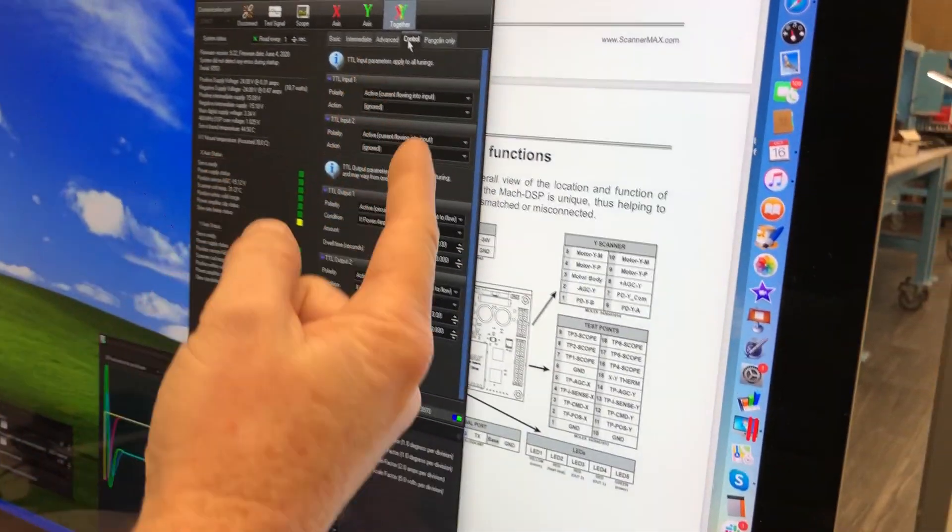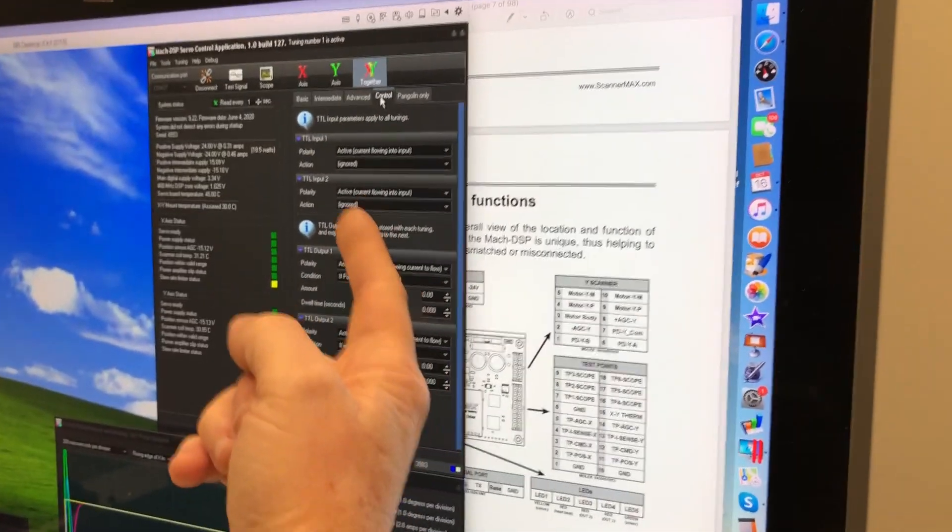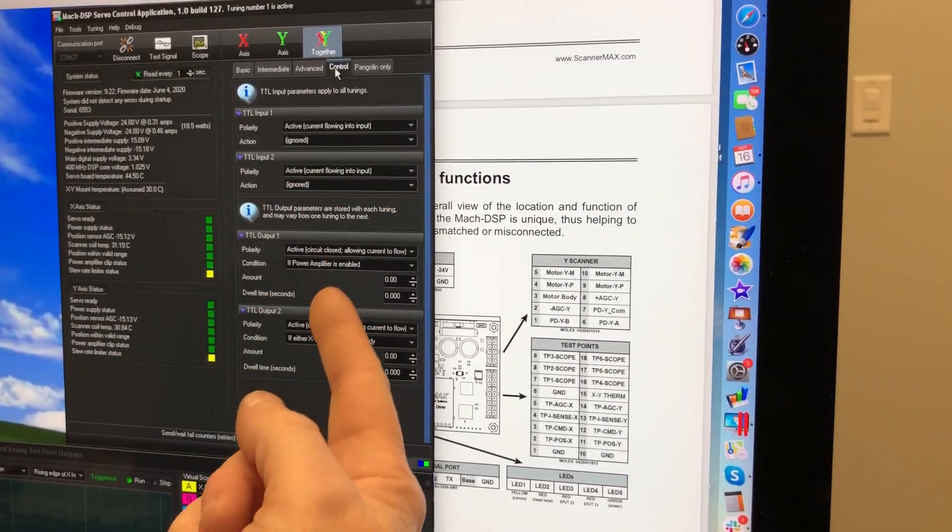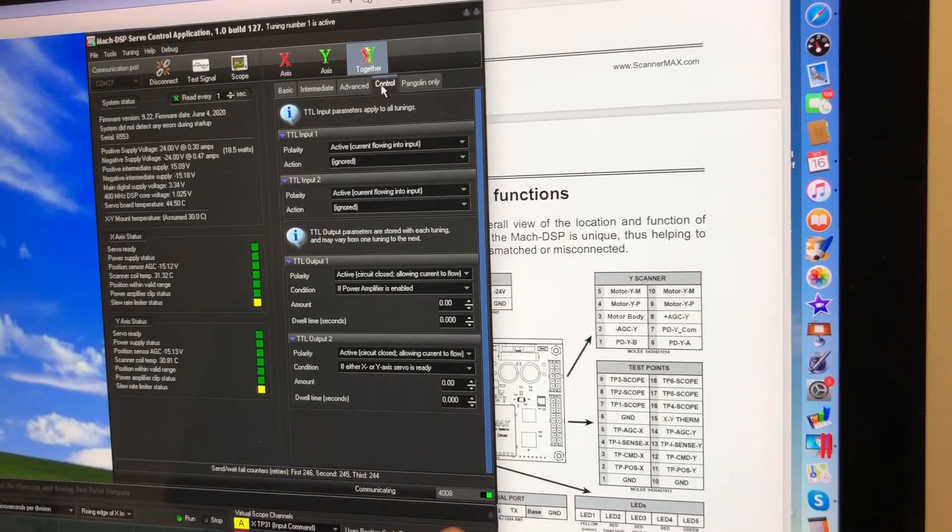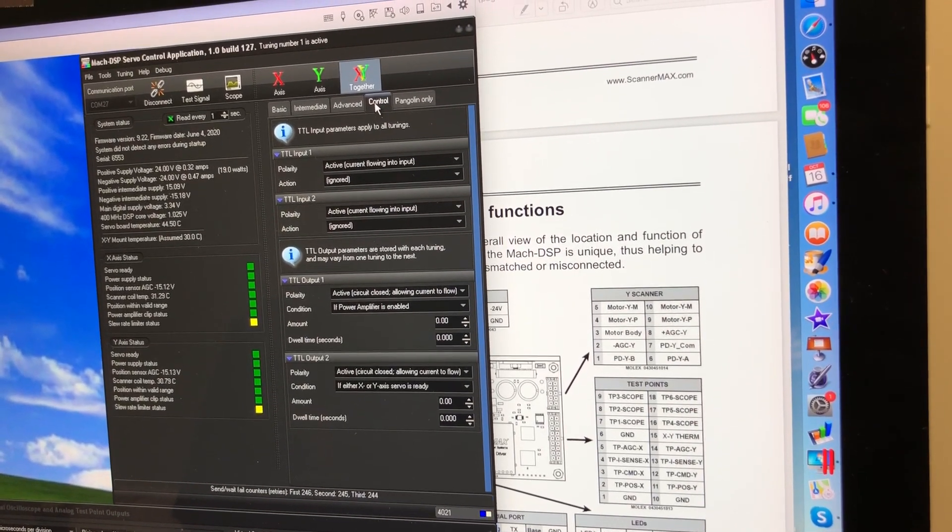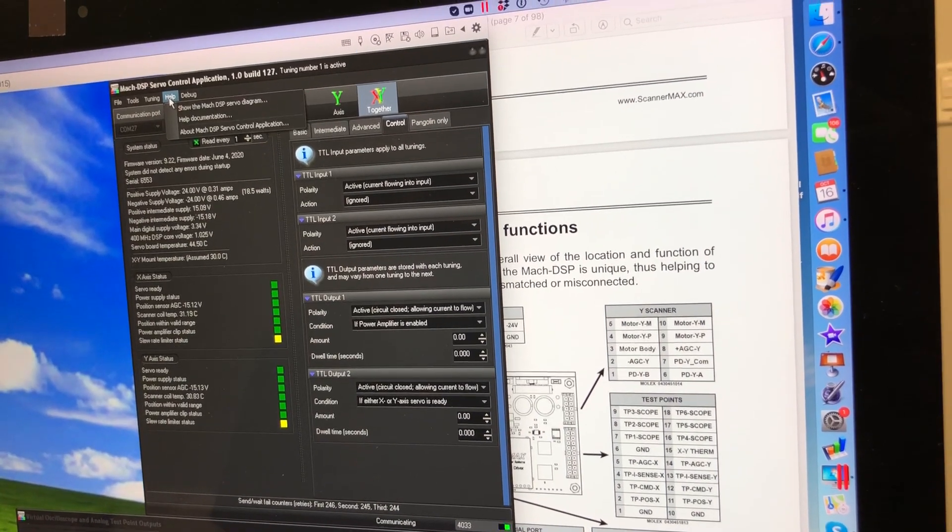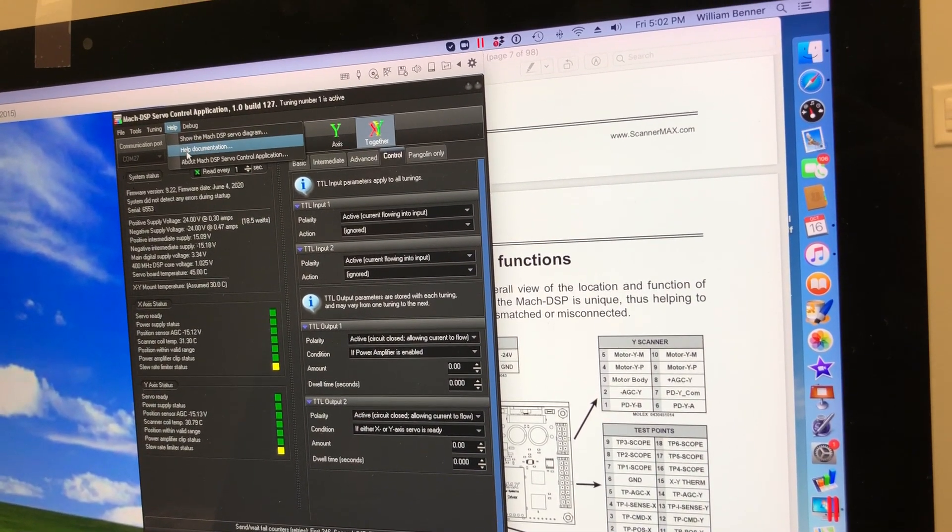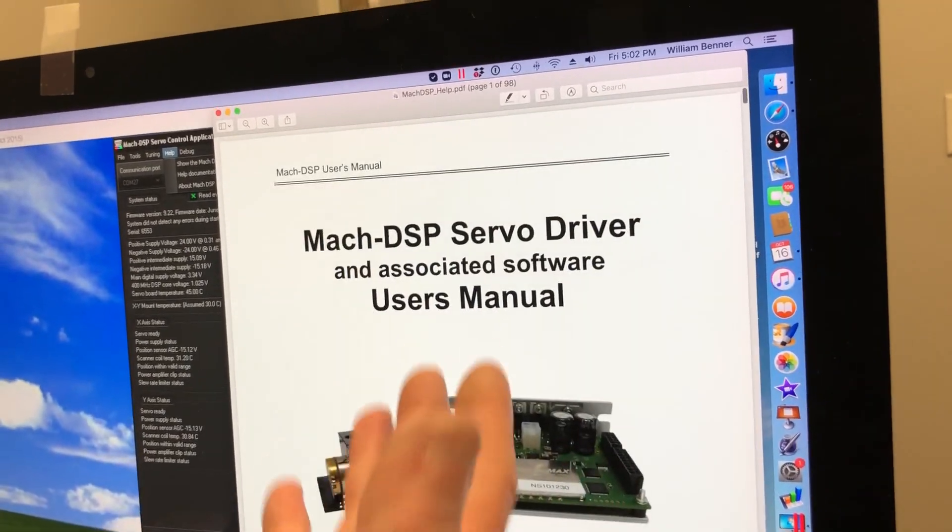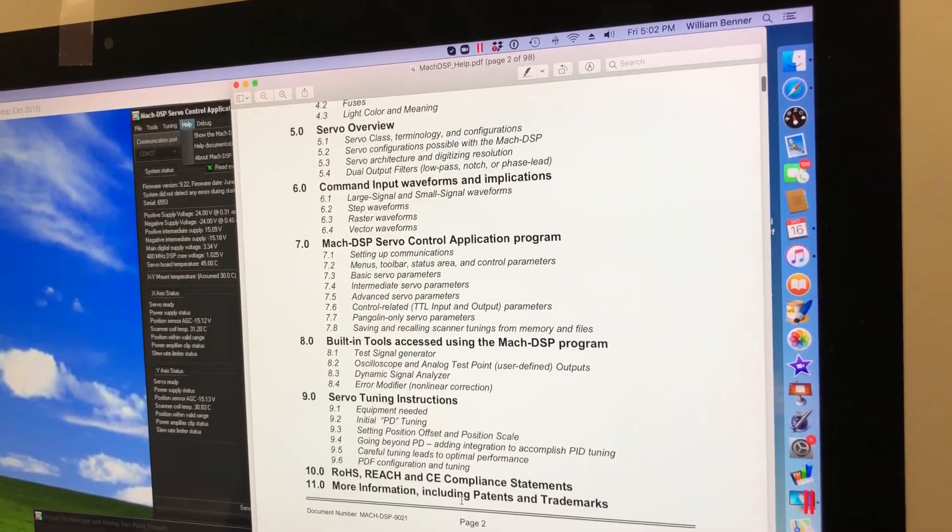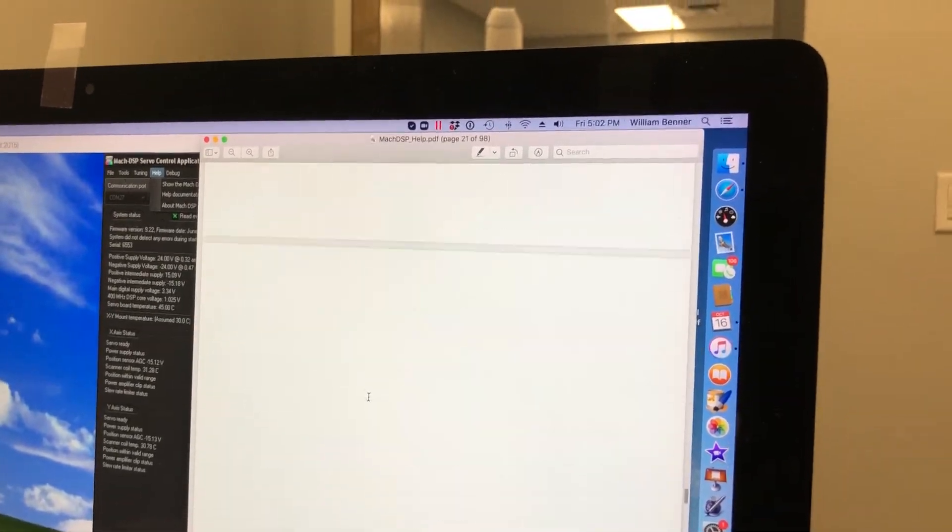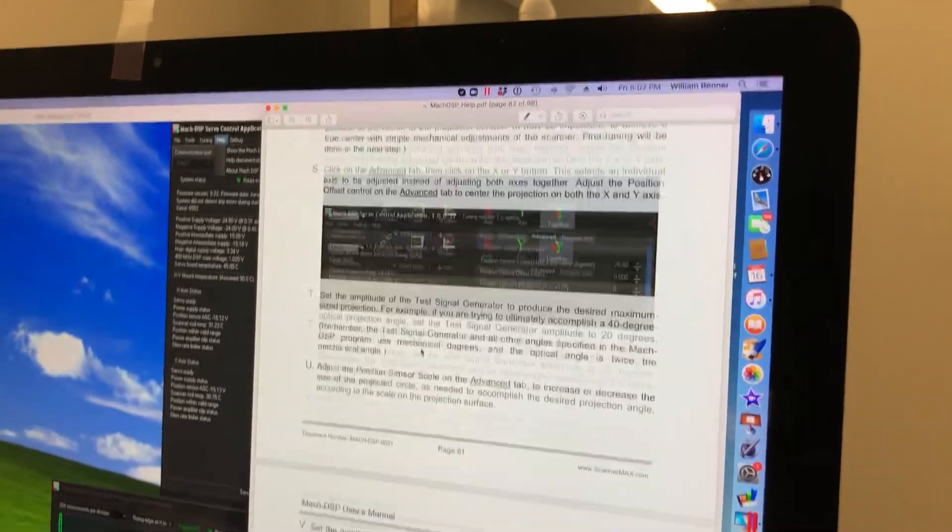So then the next thing to do is you will need to tell the board that you want these signals. And how you do that is on this tab called control. On this tab called control, it has what happens when you give it TTL inputs and also what happens from the TTL outputs. All of this is explained in the manual, by the way. To get to the manual, what you do is you access the help menu here and say help documentation. And when you do that, you will come to this right here. So this is the manual.